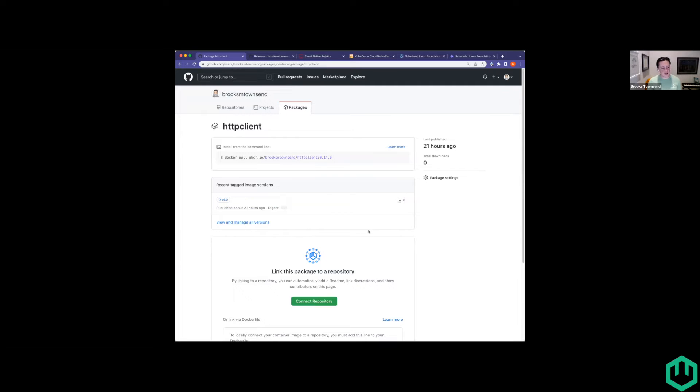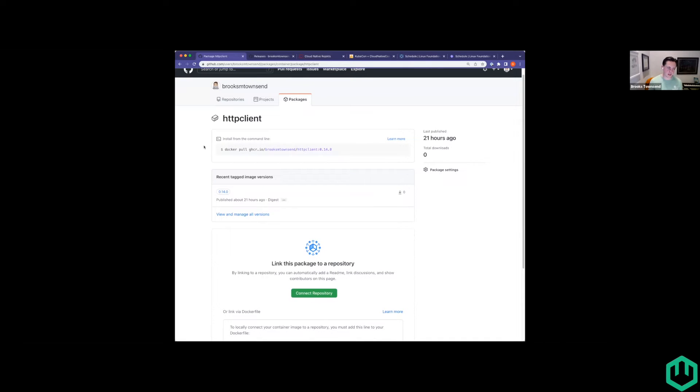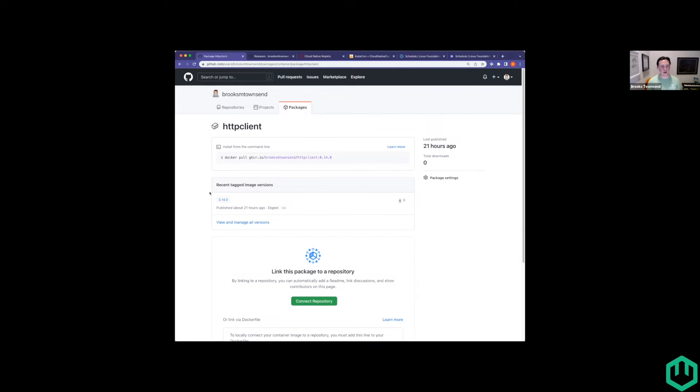One other win I thought would be fun to share: I tried this with actors, but I also gave it a shot with a capability provider, and GitHub Container Registry does a really good job of allowing plain OCI artifacts. I was actually able to push the HTTP client provider up to GitHub Container Registry, and it didn't require many differences from the actor process. I'd really love to add some actions for capability providers as well, since this makes it so much easier for anybody moving off their local machine. GitHub Packages are free for public repositories, so that's a great solution.